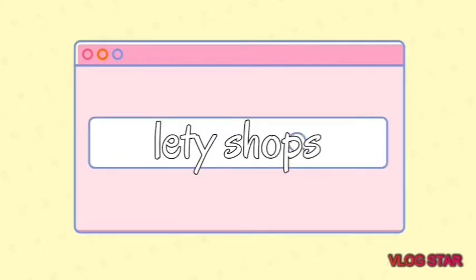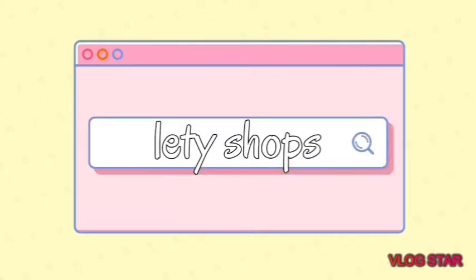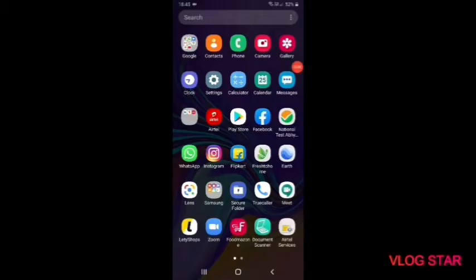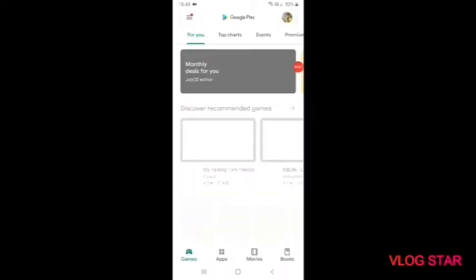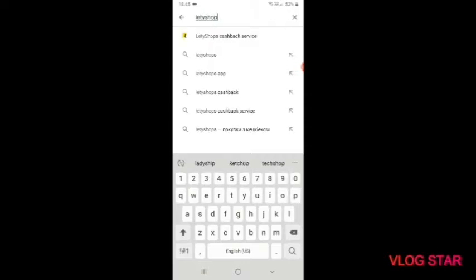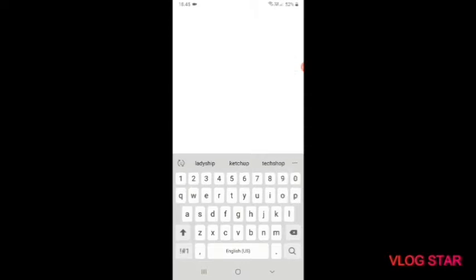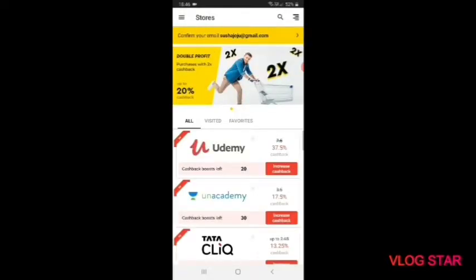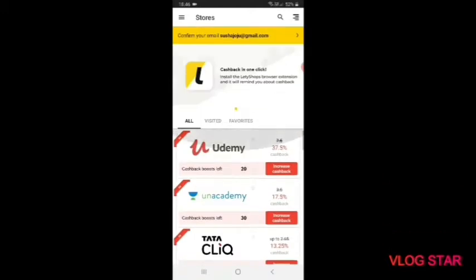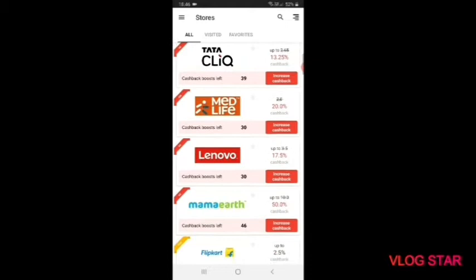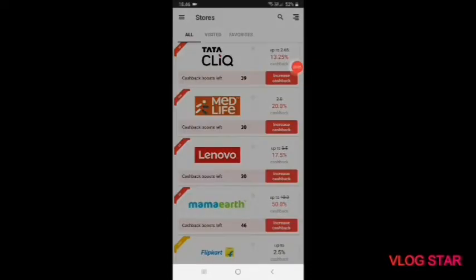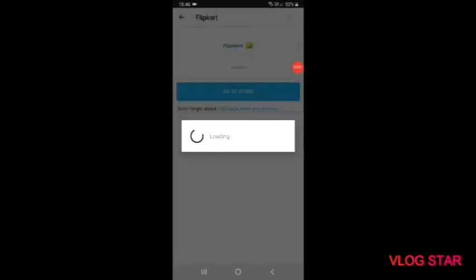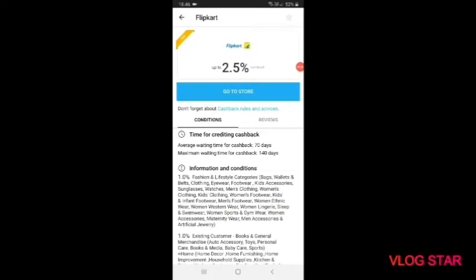The app number one is Letty Shops. Letty Shops is a cashback service. We can use Letty Shops to get cashback. So the app number one is Letty Shops. You can try it on Flipkart, it's a Flipkart go to store.